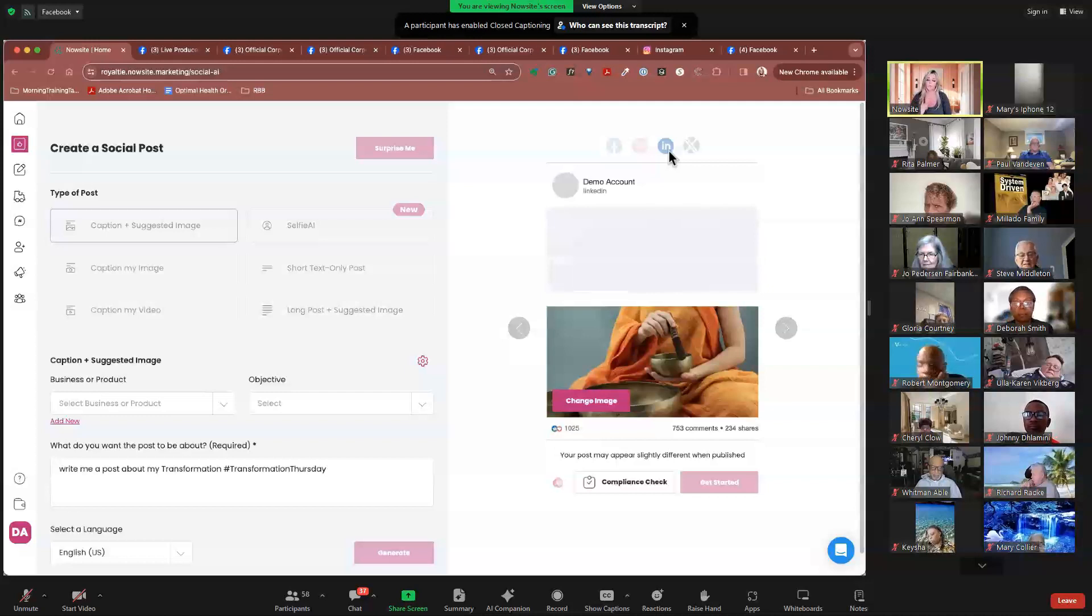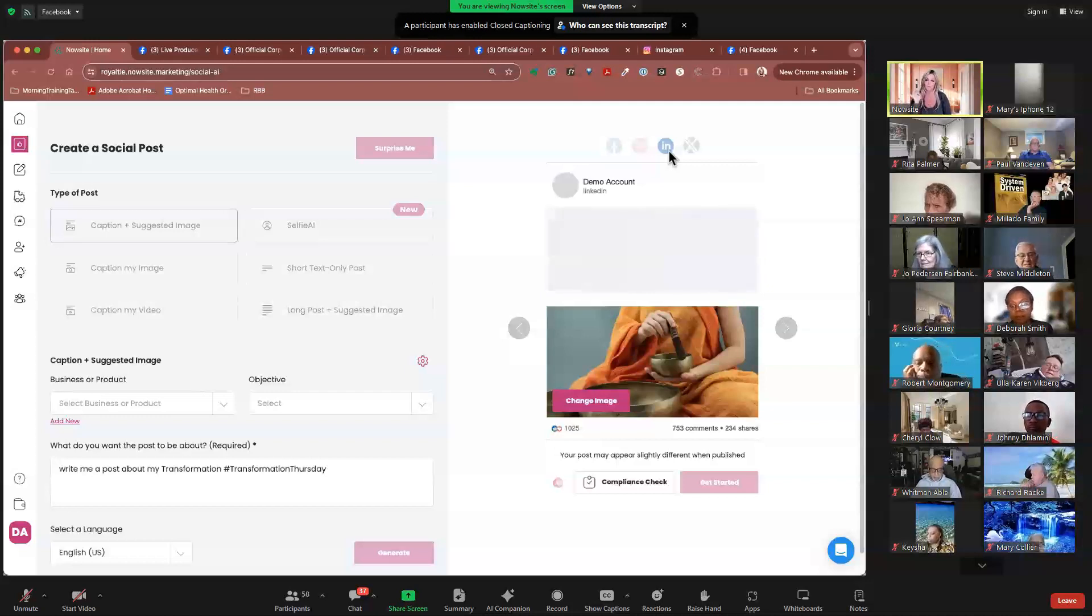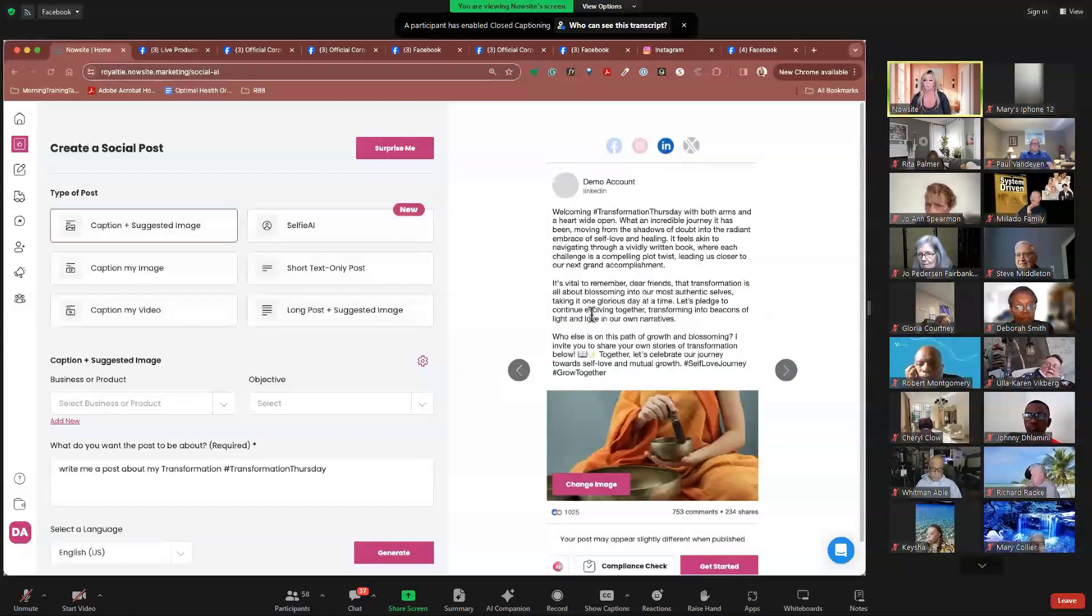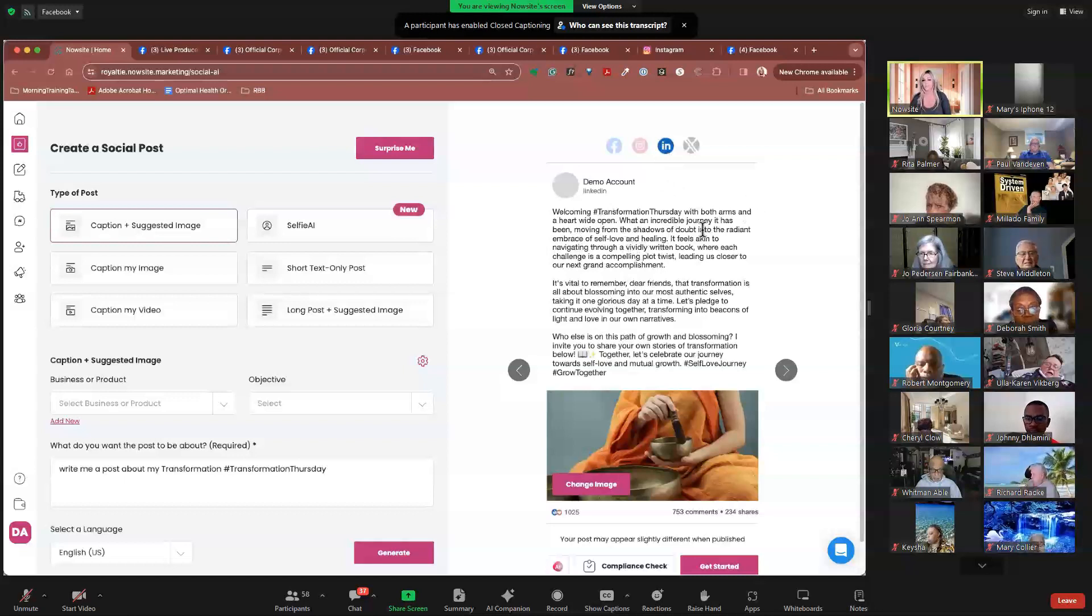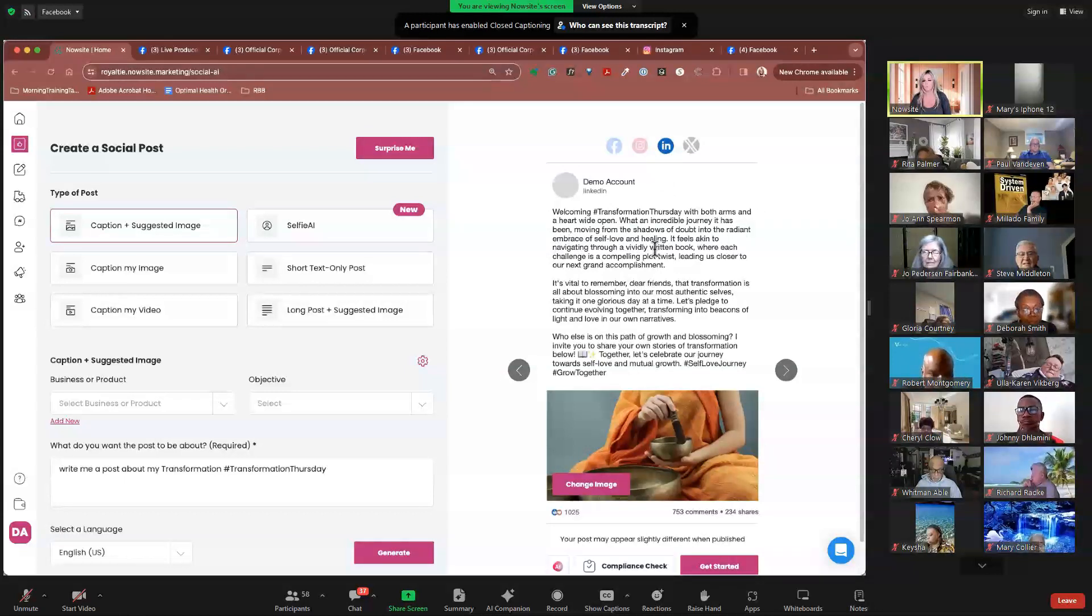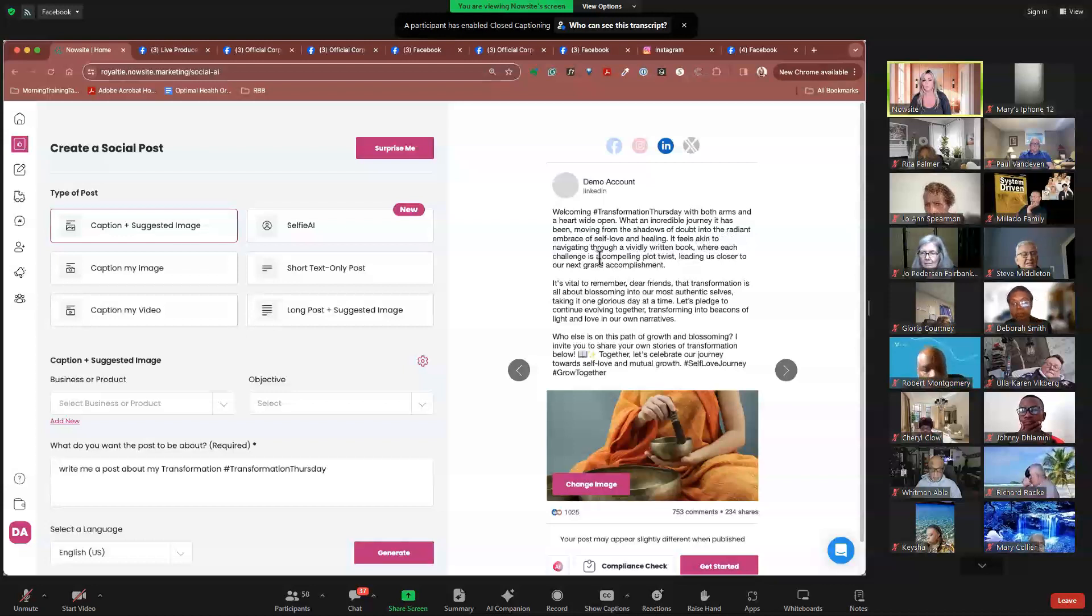And LinkedIn will be different as well as X. So whatever platform this is doing and writing it for, it will be writing for that specific platform. So again, LinkedIn's different. Welcoming transformation Thursday with both arms and heart open wide. What an incredible journey it's been moving from the shadows of self-doubt to the radiant embrace of self-love and healing. Okay. I love this post already.